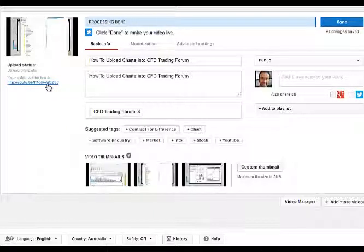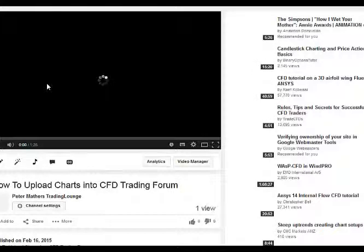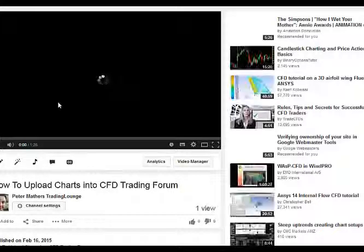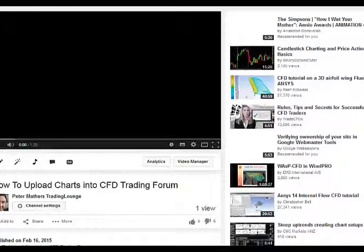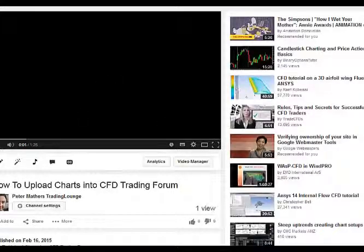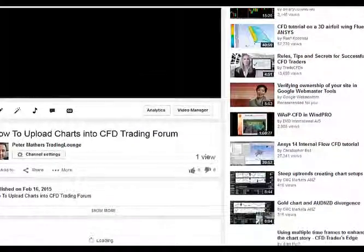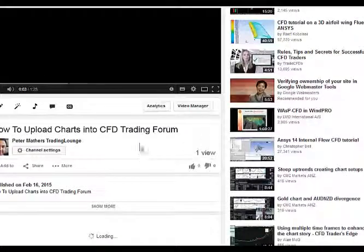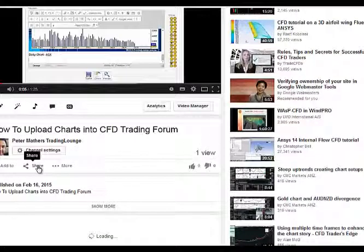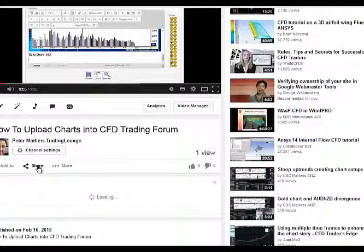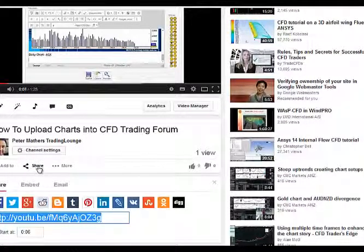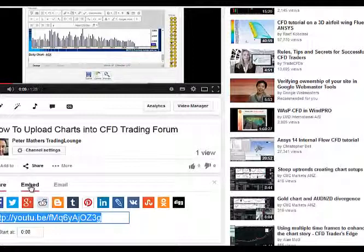Here, the link here, we want to pick up the embedded code. So the embedded code, you scroll down to your video and where it's got Share here, you click on Share, okay, then I'll click on Embed.